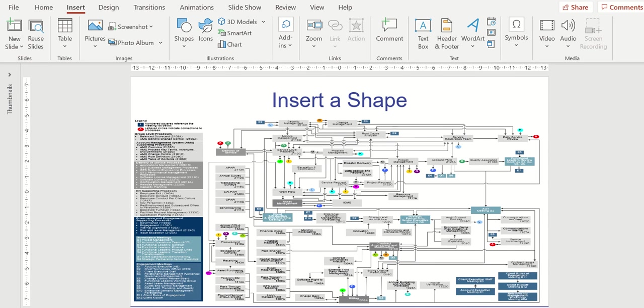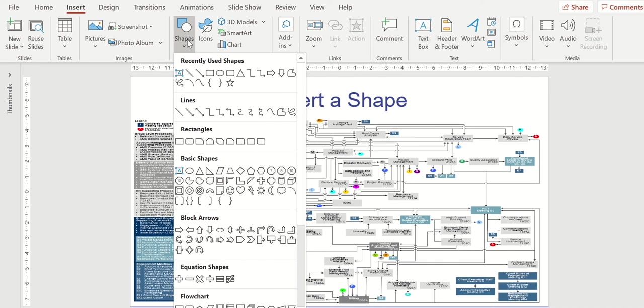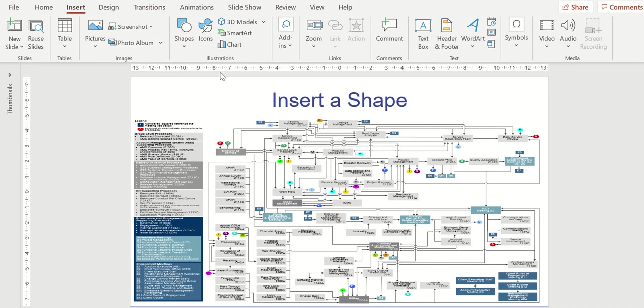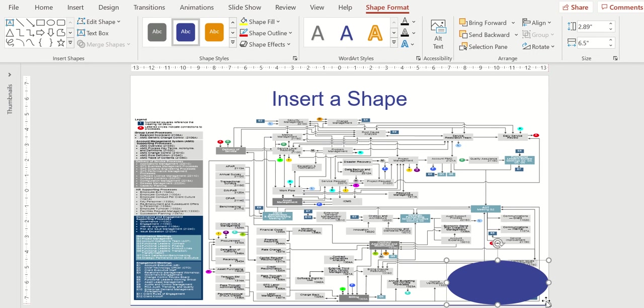Now, how do we do that? We start by inserting a shape. We're going to go to insert, shape, and I'm going to choose the oval. And I'm going to come down here to the lower right corner of the screen, and I'm going to highlight the area that I'm eventually wanting to highlight.